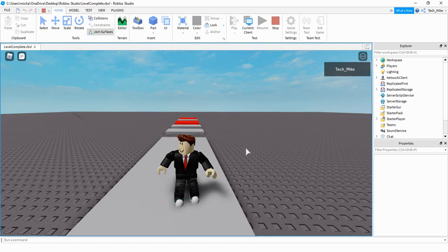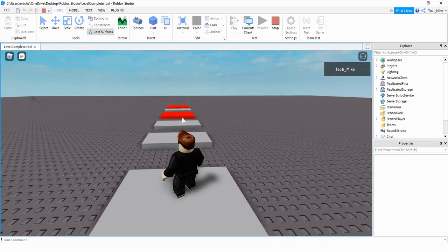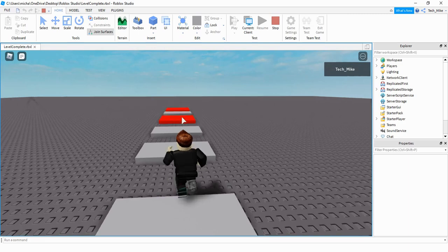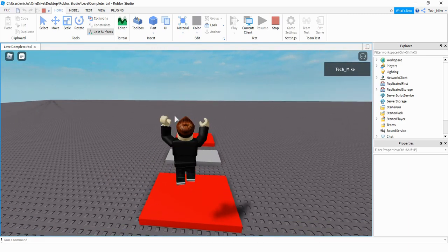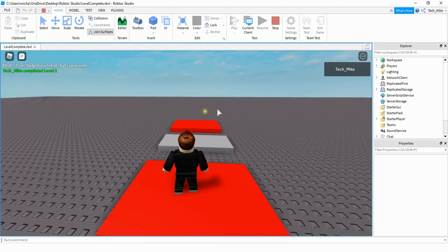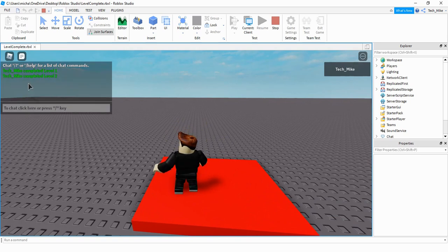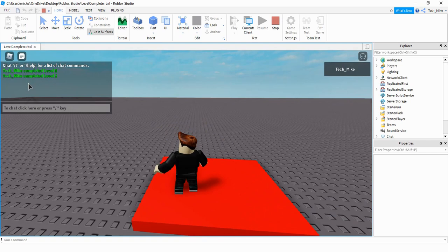Welcome back to another Roblox Studio tutorial. In today's video, I'm going to show you how you can send a message through the chat system whenever a player completes a part of the obby. For example, let's say this first red part is the end of level one. Whenever the player touches this part, it's going to say the user's name has completed level one. And then whenever the player touches the level two part, it'll say the username has completed level two.